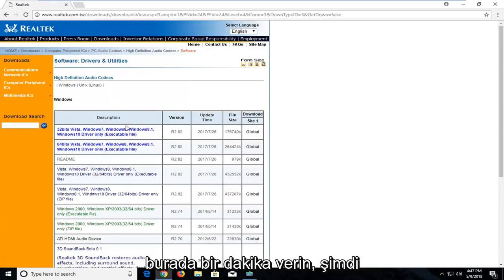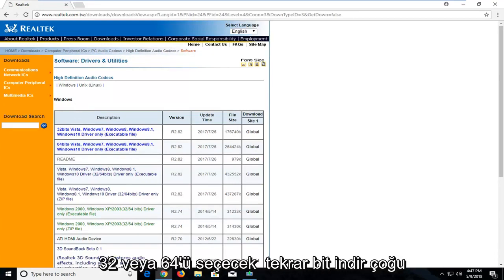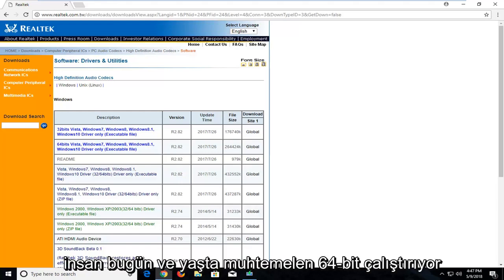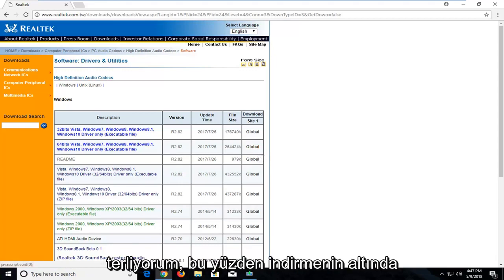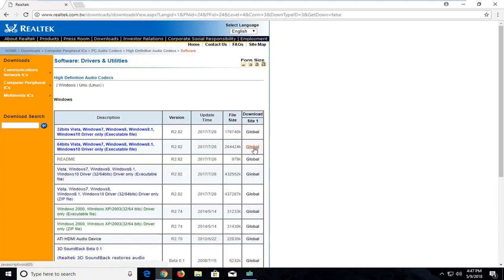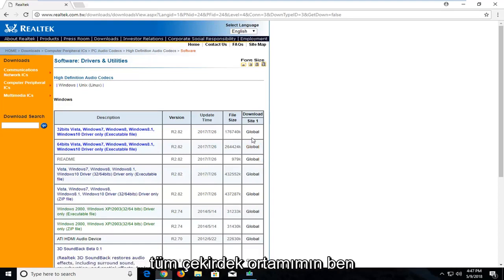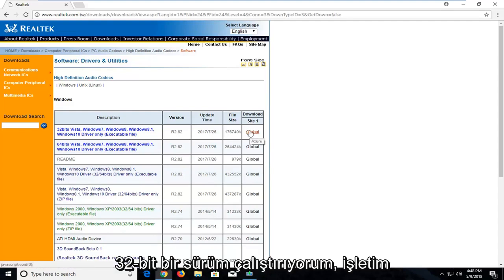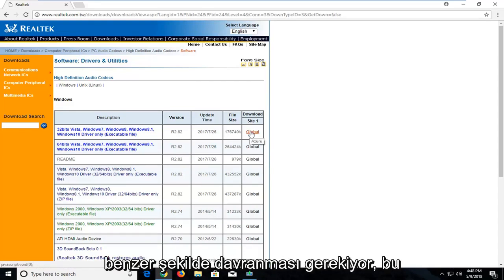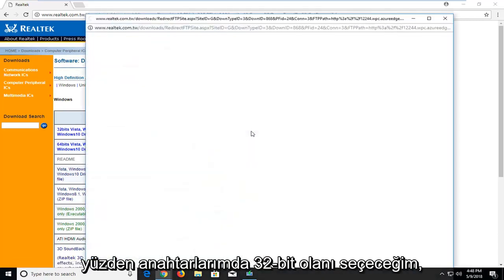Give it a moment here. Now underneath Windows, you're going to select either the 32 or the 64-bit download. Most people are probably going to be running 64-bit in today's day and age. So that's what I'm going to select. Underneath Download, I'm going to select the Global Download for the 64-bit version. However, I should note that on my current virtual environment, I'm running a 32-bit version of the operating system, which is pretty unusual. But it should behave in a similar way. So I'm going to select the 32-bit one in my case.